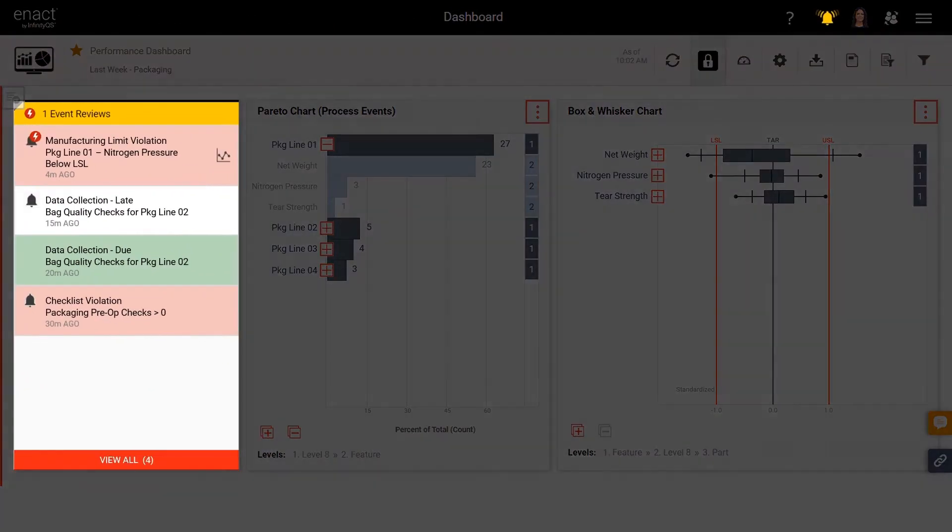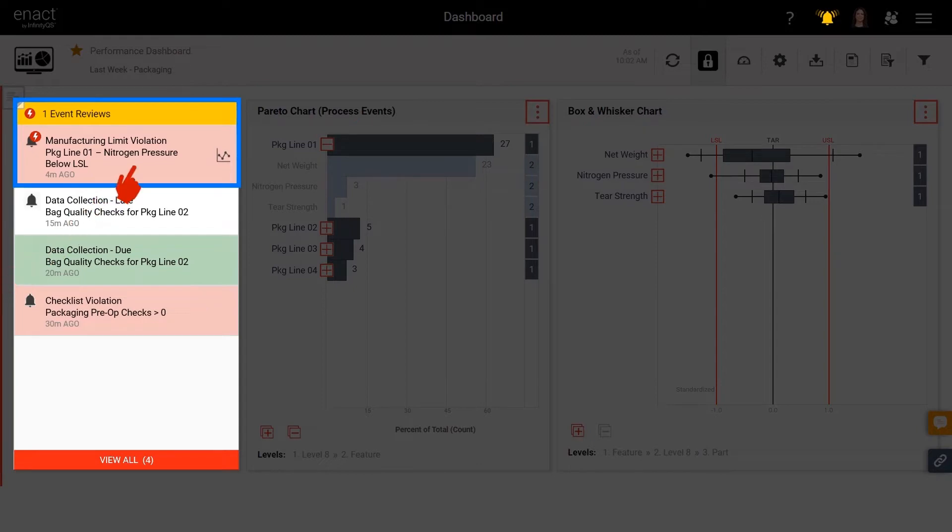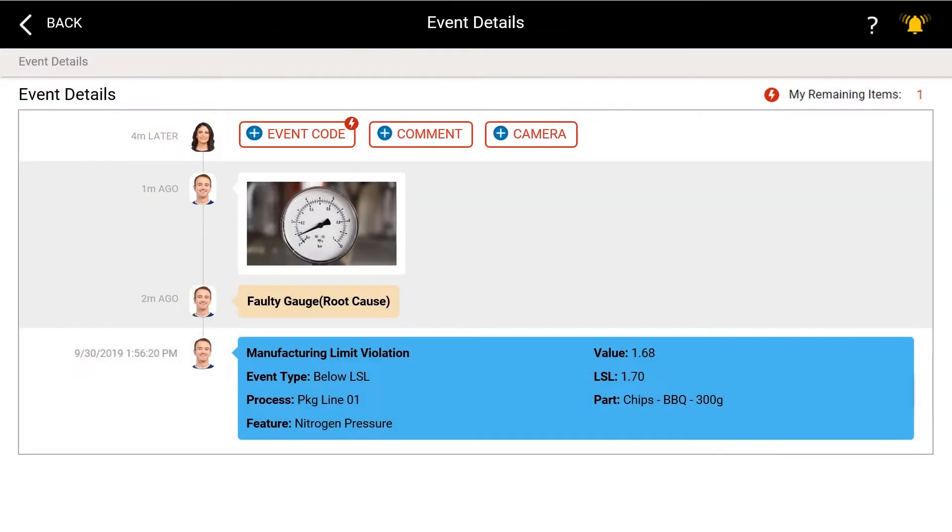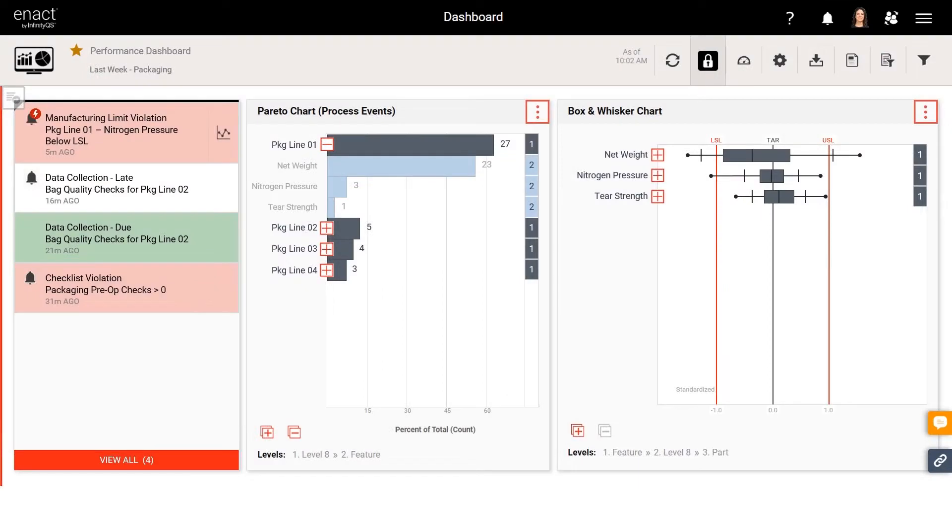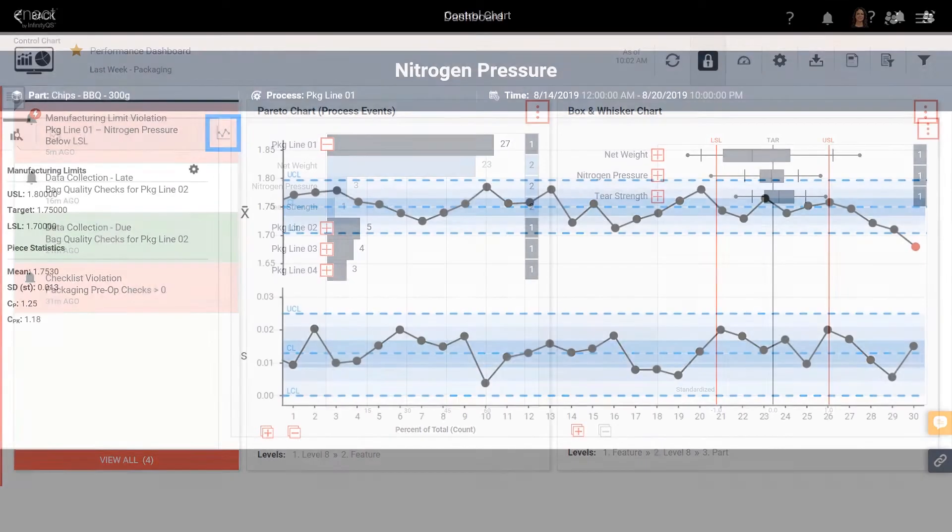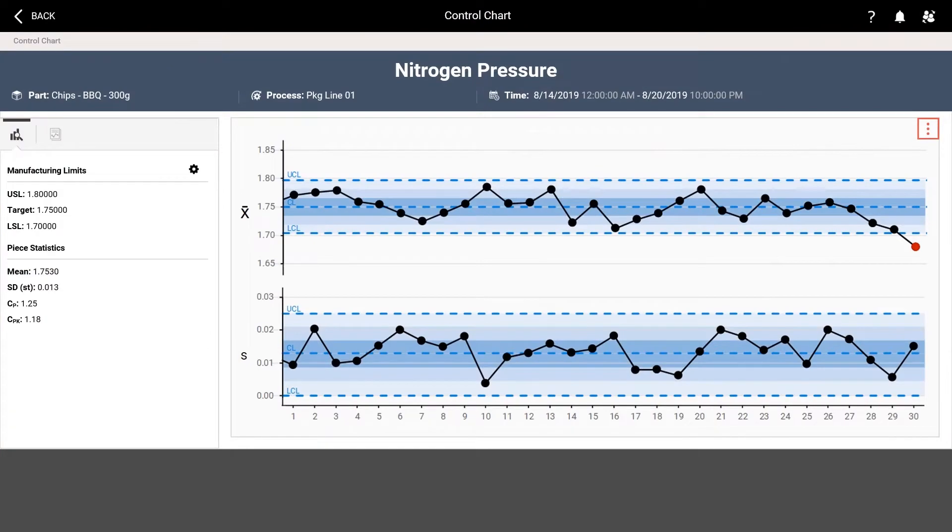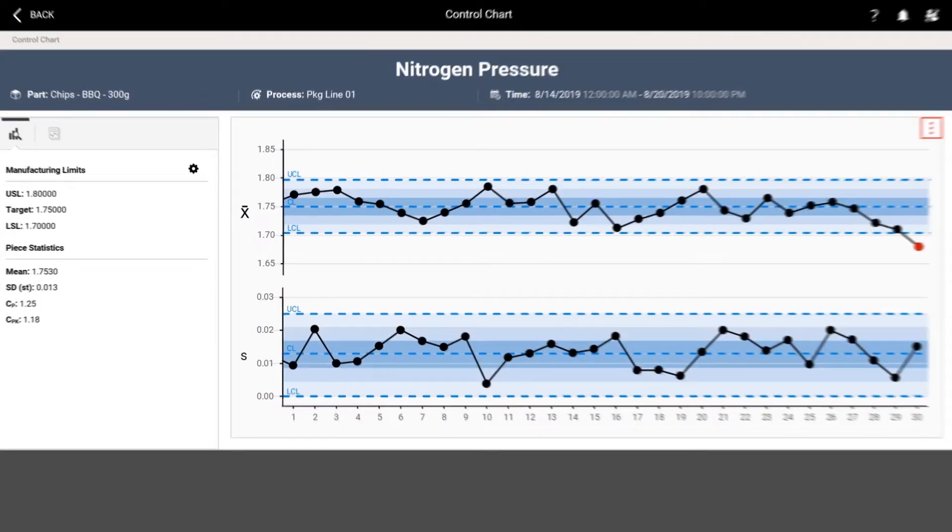Enact helps users focus on exceptions to minimize distractions and enable quick responses. Control charts are instantly accessible for violations. A simple click displays process history and statistical summaries to make real-time decisions.